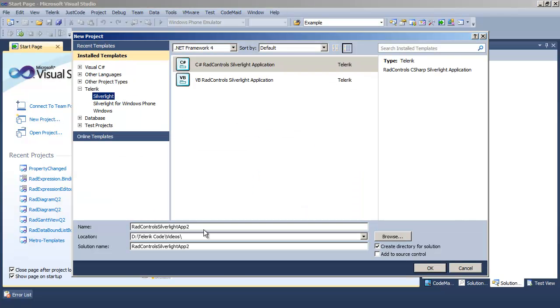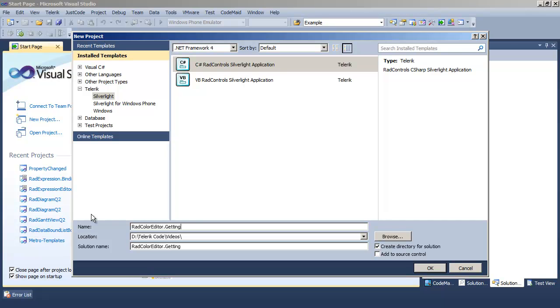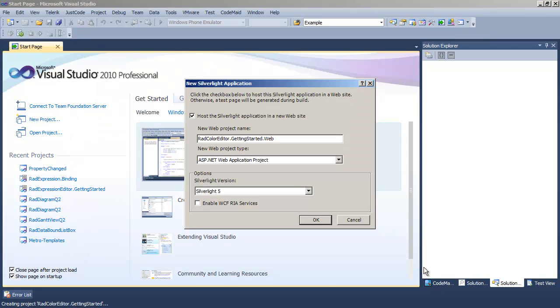To begin, let's go to Visual Studio, create a new project. Let's call that new project RAD Color Editor Getting Started. And we'll click the OK button and accept that this is a Silverlight 5 application.